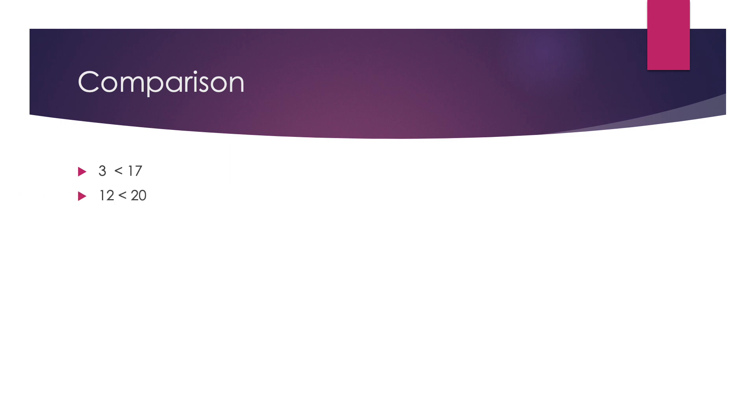Second, we have taken 12 and 20. Both are two digit numbers. So we have to compare the tens place. In 12, we have 1 at tens place and in 20, we have 2 at tens place. So on comparison, 20 is greater than 12.